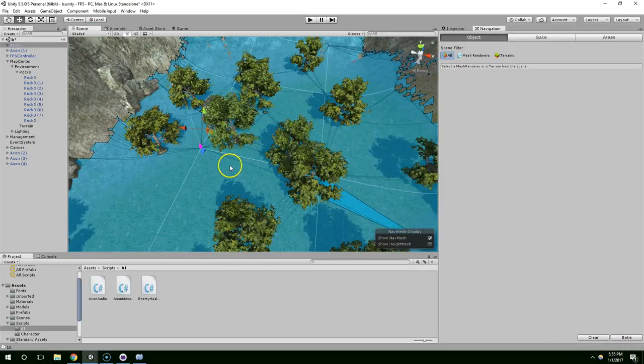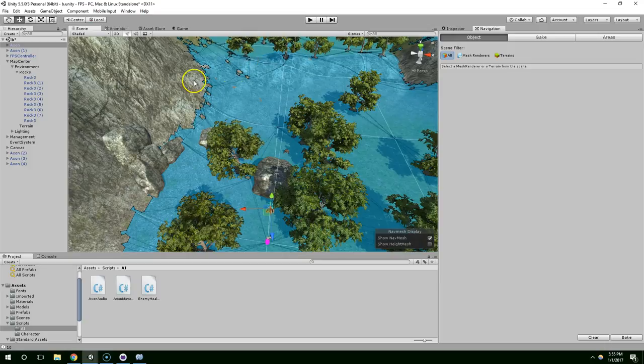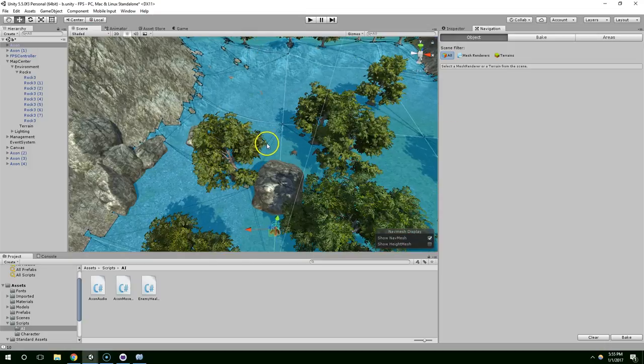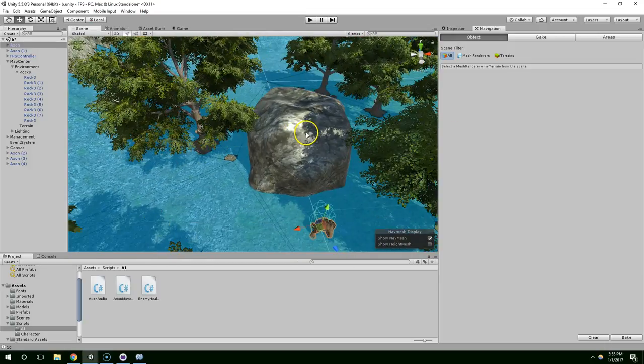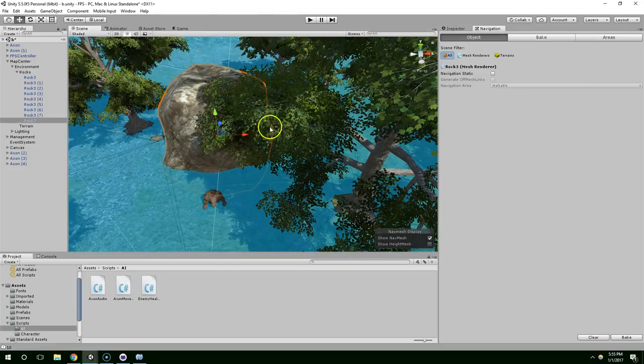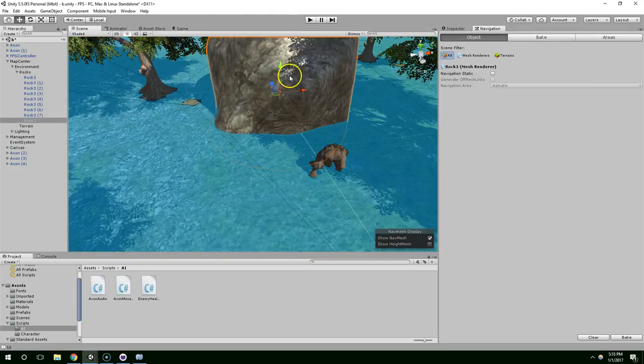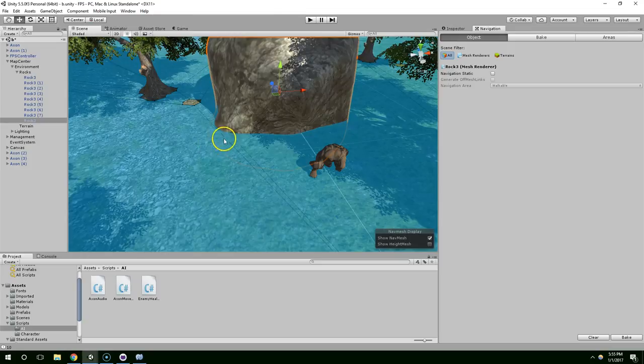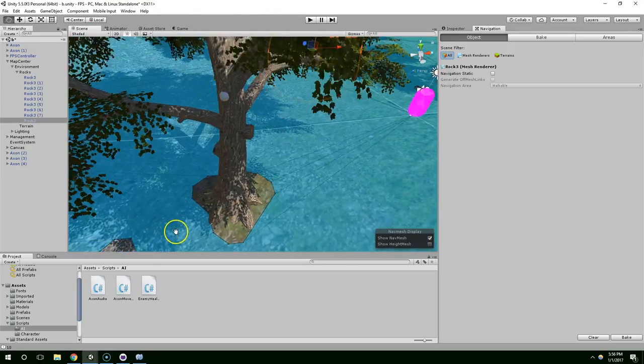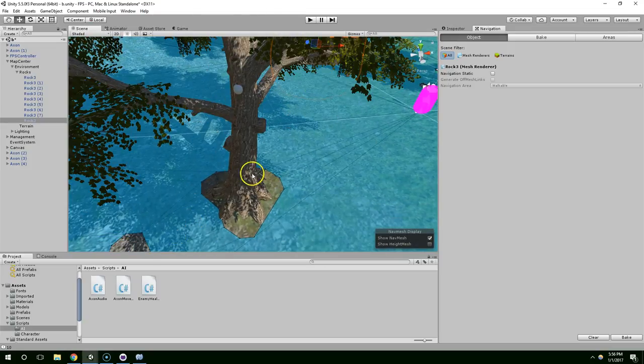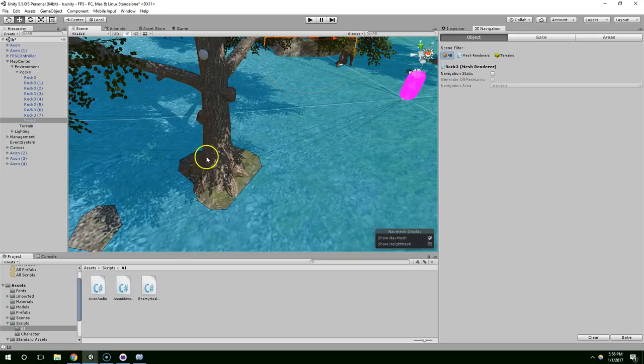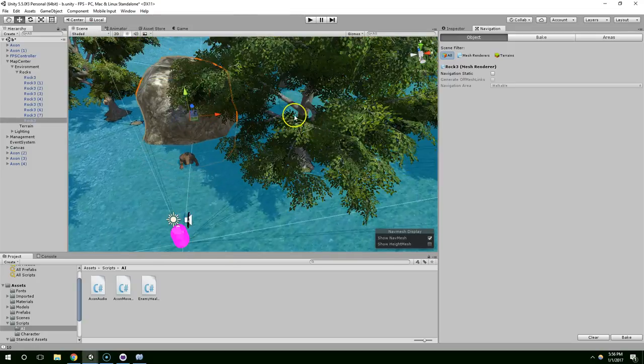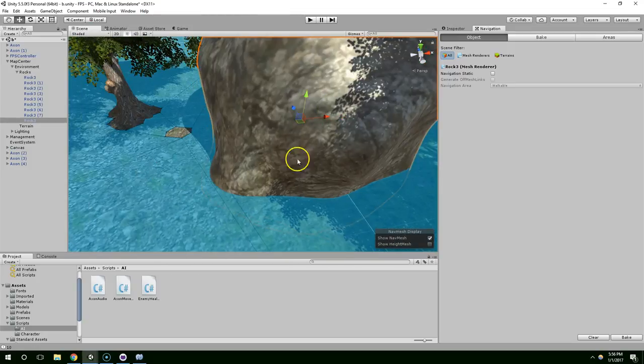Once that finishes baking, you should get this blue mat over your map. You'll notice that it's not carving around the rock like I would expect it to. It carved around the trees so the enemy won't run into the trees anymore, but it's still not ignoring the rock like we want it to.